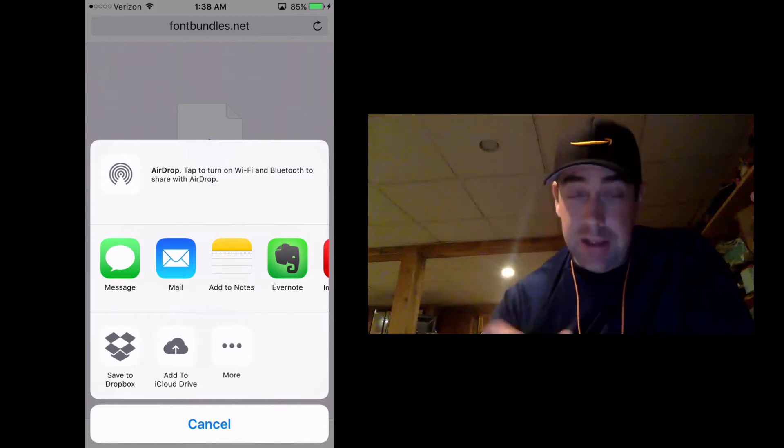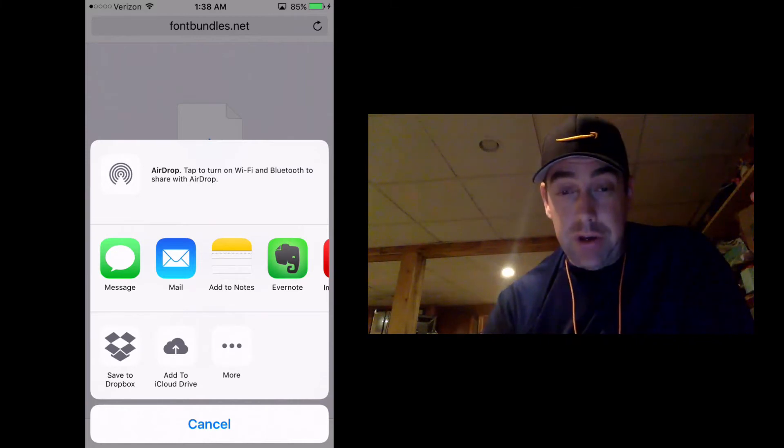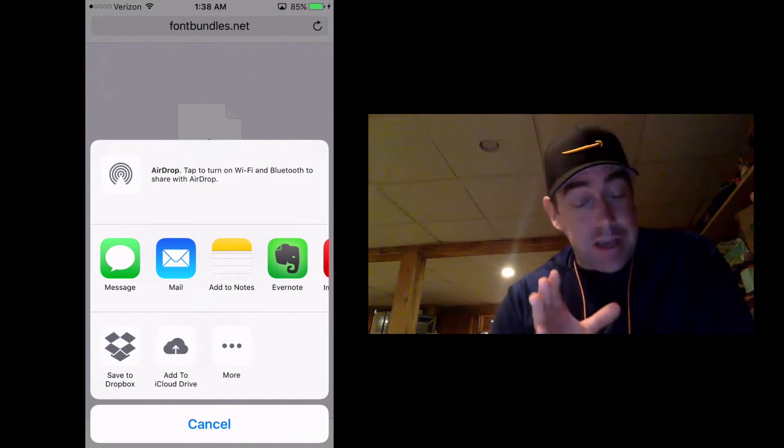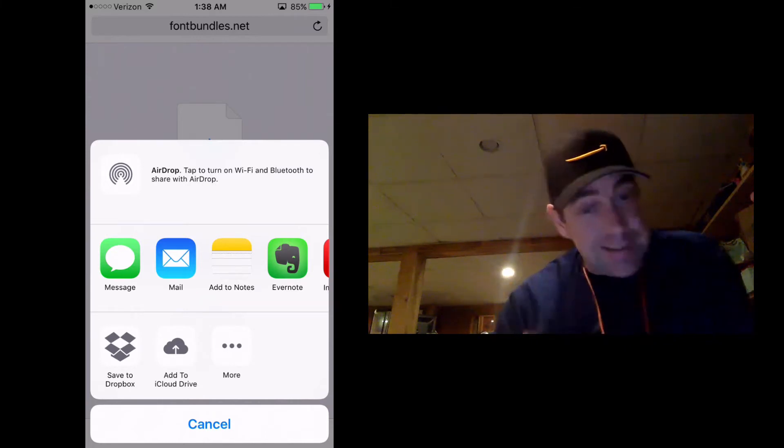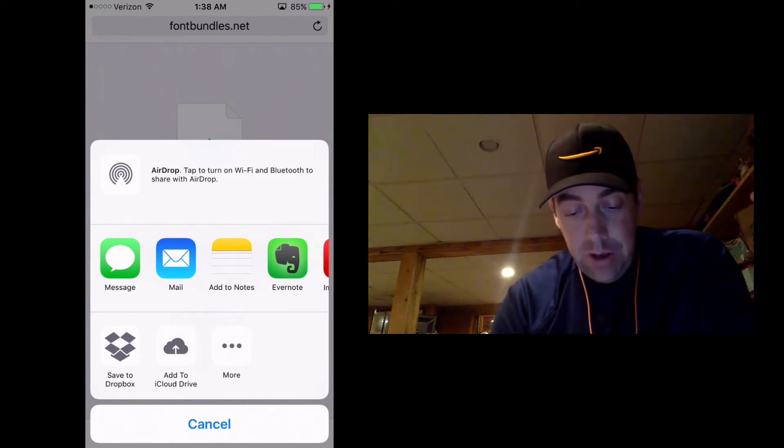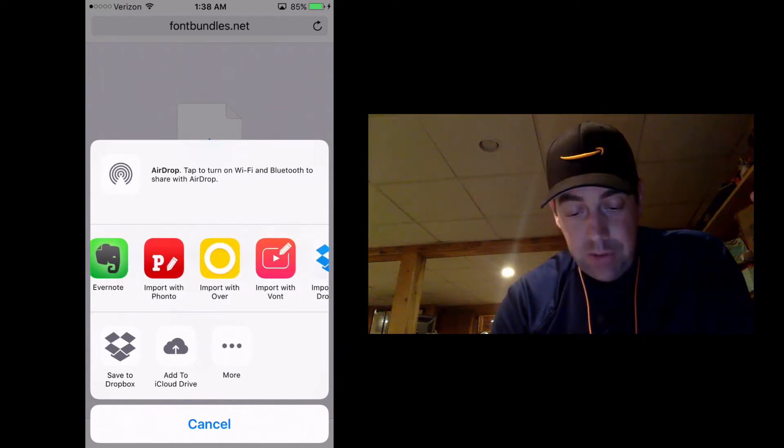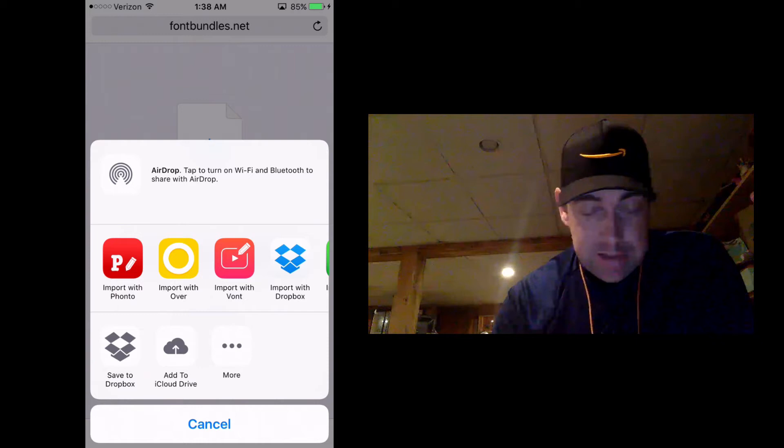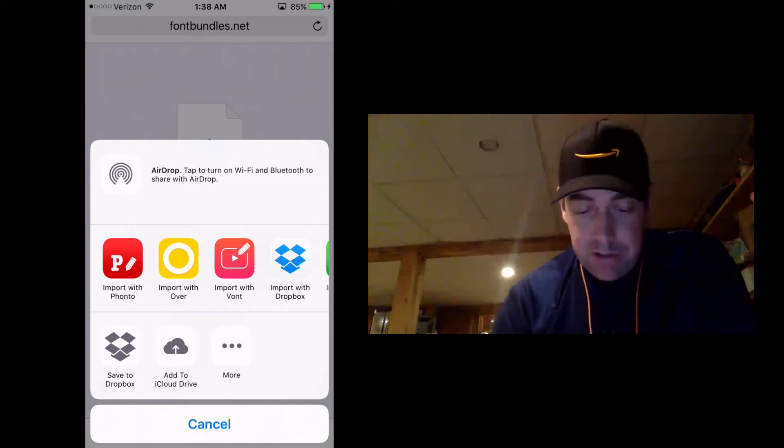I'm not going to show you how to do that in this video. We're going to do it all on the phone. So just like I showed you before, we just slide over to get to over. We're going to slide over a little bit, not import with over. Again, it's not the way it's going to work.